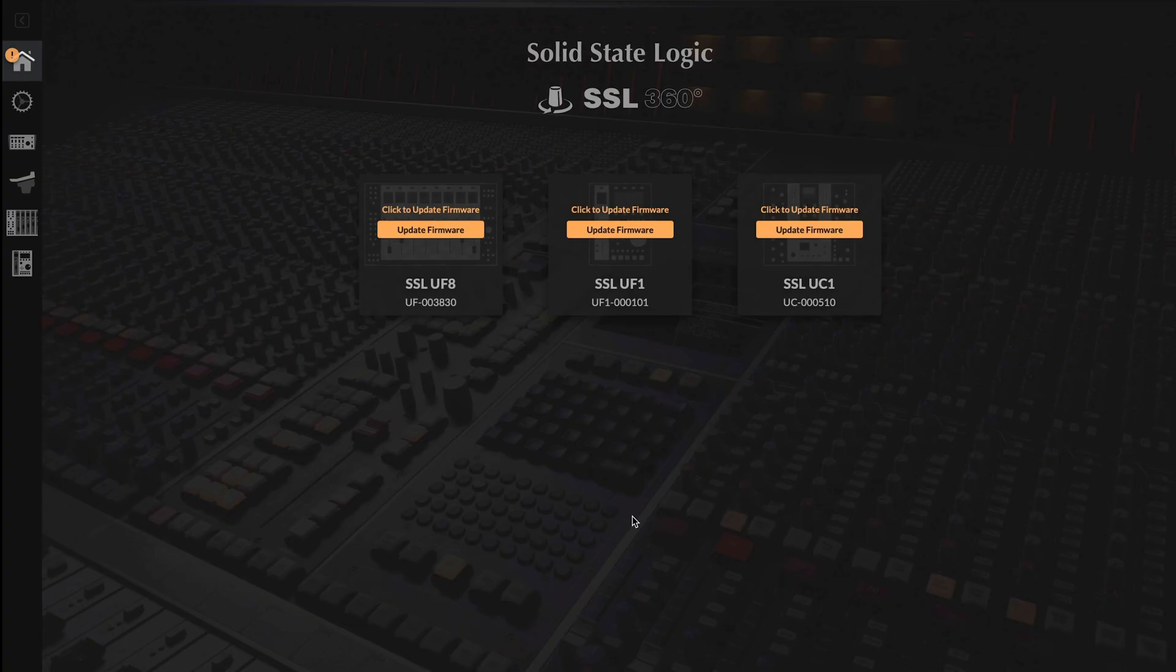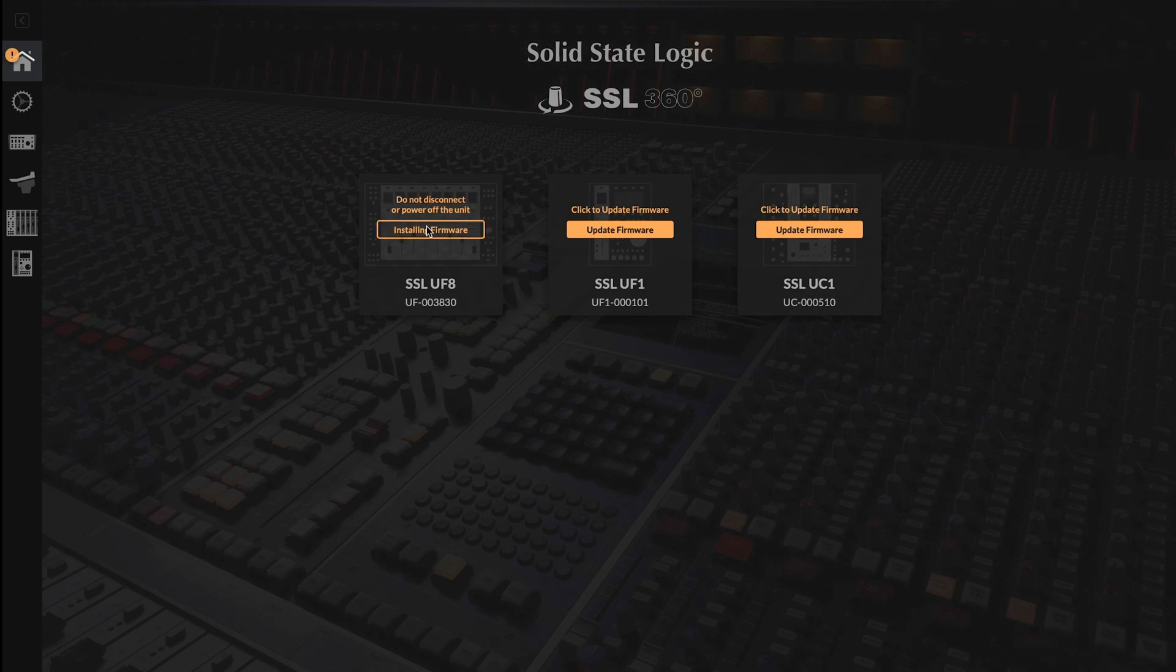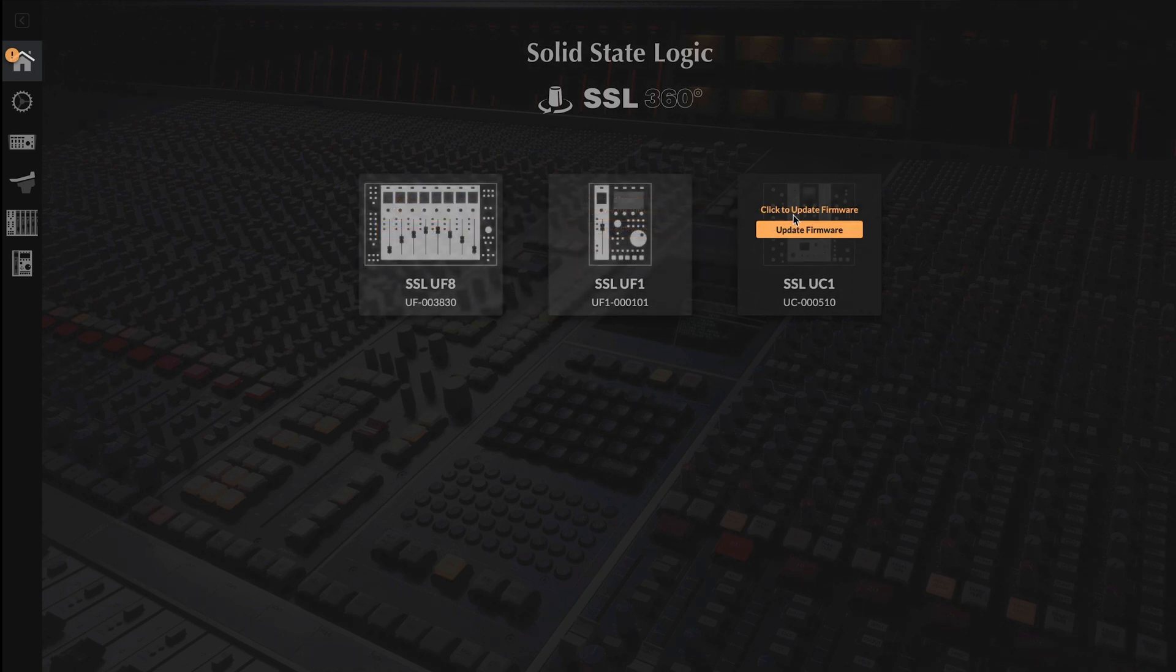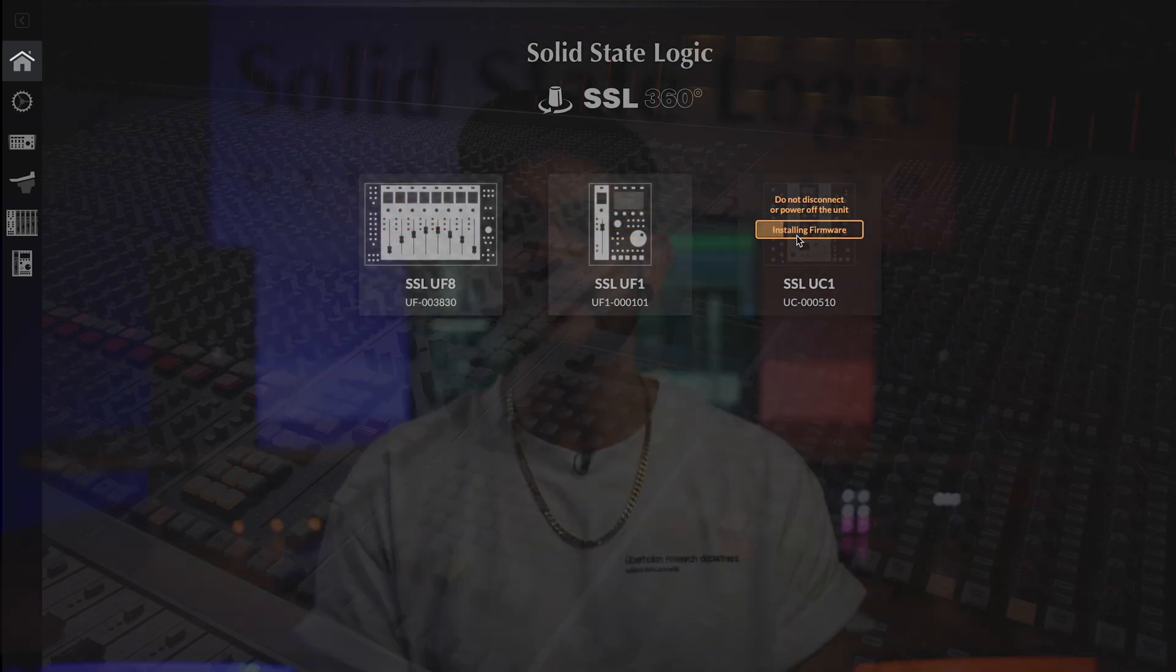So before we can take a look at 360 Link, first you're going to need to update SSL's 360 and all associated 360 powered plugins. Please follow the next steps carefully in order to get 360 Link up and running and you'll be enjoying hands-on control with all your favorite plugins in no time.